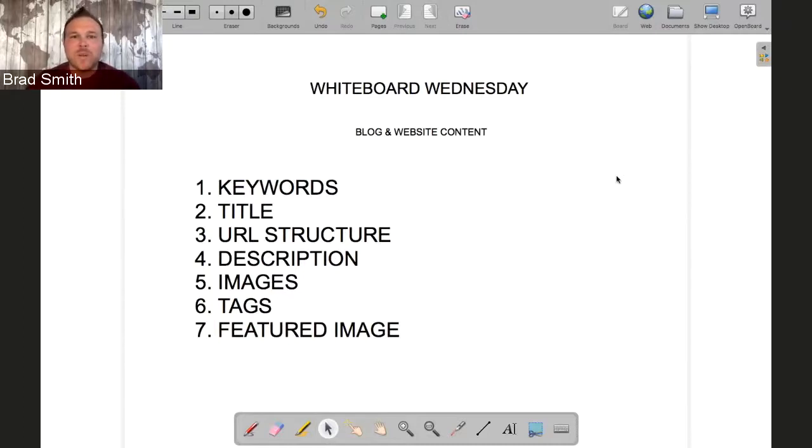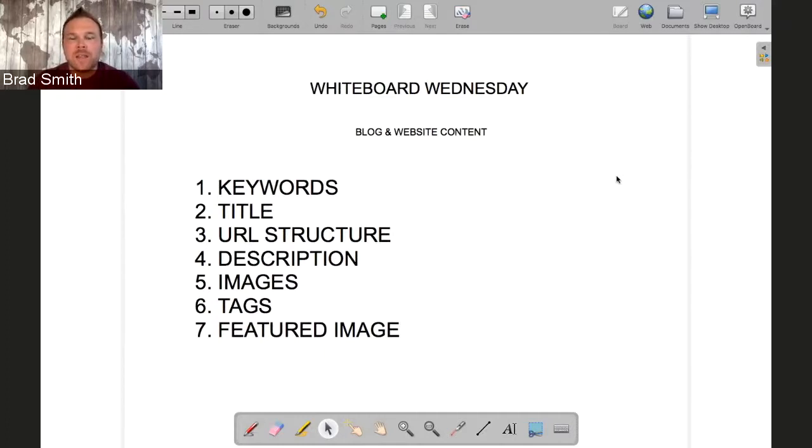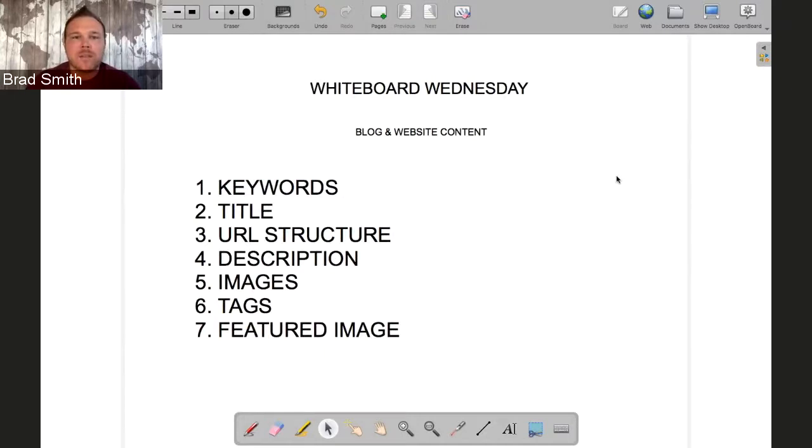Hey guys, welcome to another Whiteboard Wednesday. Today I want to show you how to structure your blog and your website content, and even your YouTube content if you make videos. This is important because the reason we blog and put content on our website is to start getting more traffic.